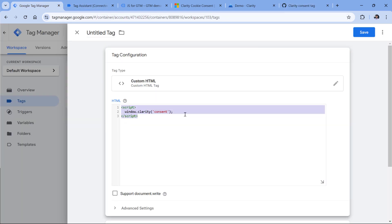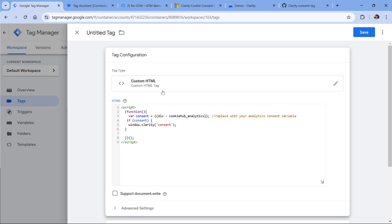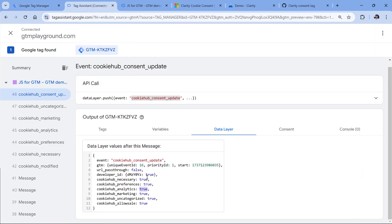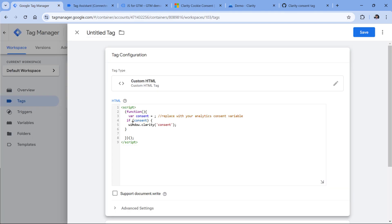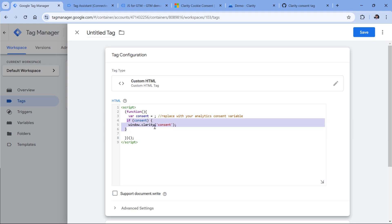Let's replace all of this with this code. So here, you will need to replace this with the variable that returns true or false based on the consent. If it is true, then the code will check and will activate this part. If it is false, then this part will not work.